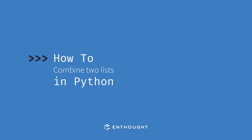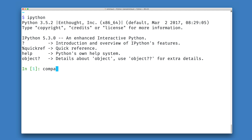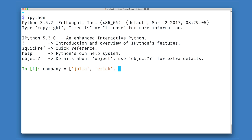In this video, we're going to see how we can combine two lists using Python. So let's imagine that we have two data structures, one representing people who are already in my company, and another representing a subsidiary that I am about to purchase.